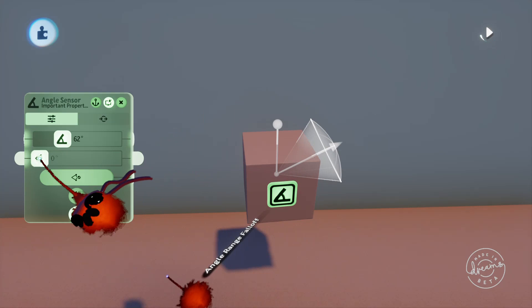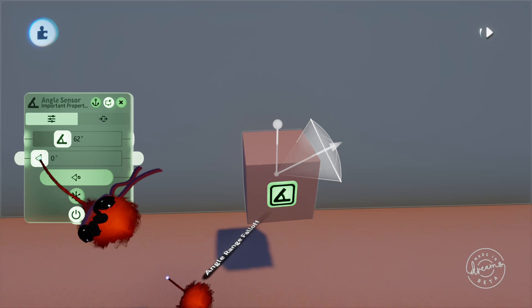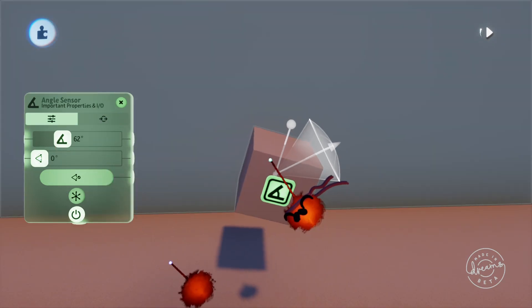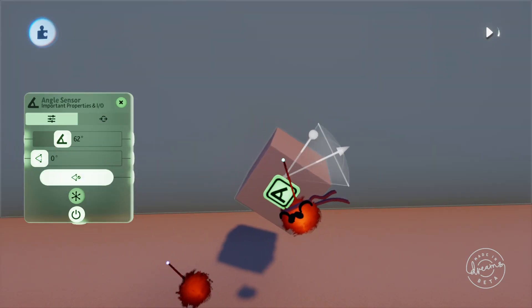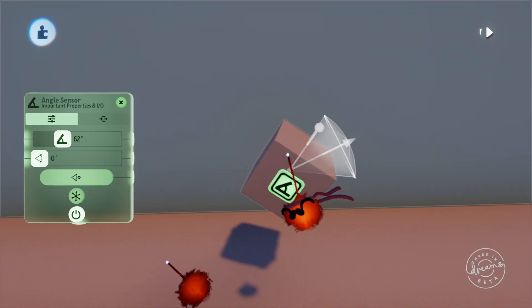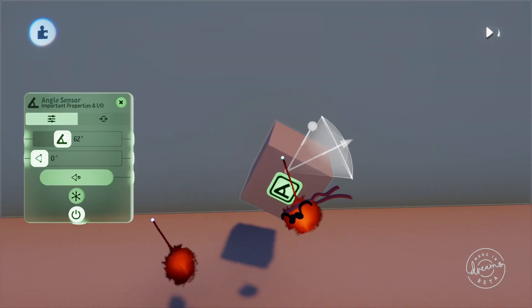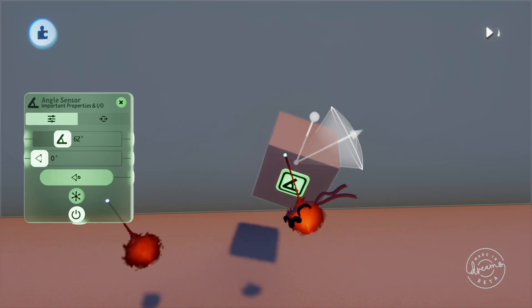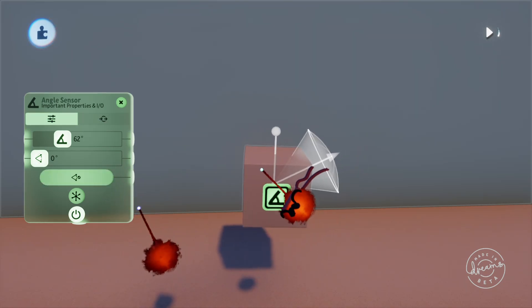If we turn off the falloff zone completely and do the same thing, you'll see that the output doesn't slowly turn on, it instead jumps straight to the on position outputting 100%.